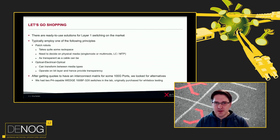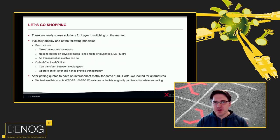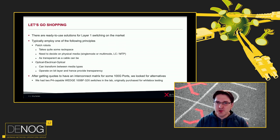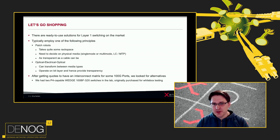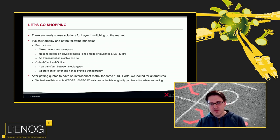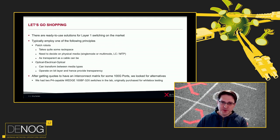We looked at alternative solutions and found ready-to-use layer 1 switching solutions on the market, which are either patch robots or work on the optical-electrical-optical (OEO) principle. Patch robots are quite nice — basically a robot with many fiber optic connections where you connect two ports and tell it to interconnect them. However they take significant rack space and you have to decide on single-mode vs multi-mode fiber and connector types. The OEO alternative looks more like a standard switch with SFP or QSFP28 cages; it receives data on one optic port and simply forwards it out of the outgoing optic — a truly transparent solution.